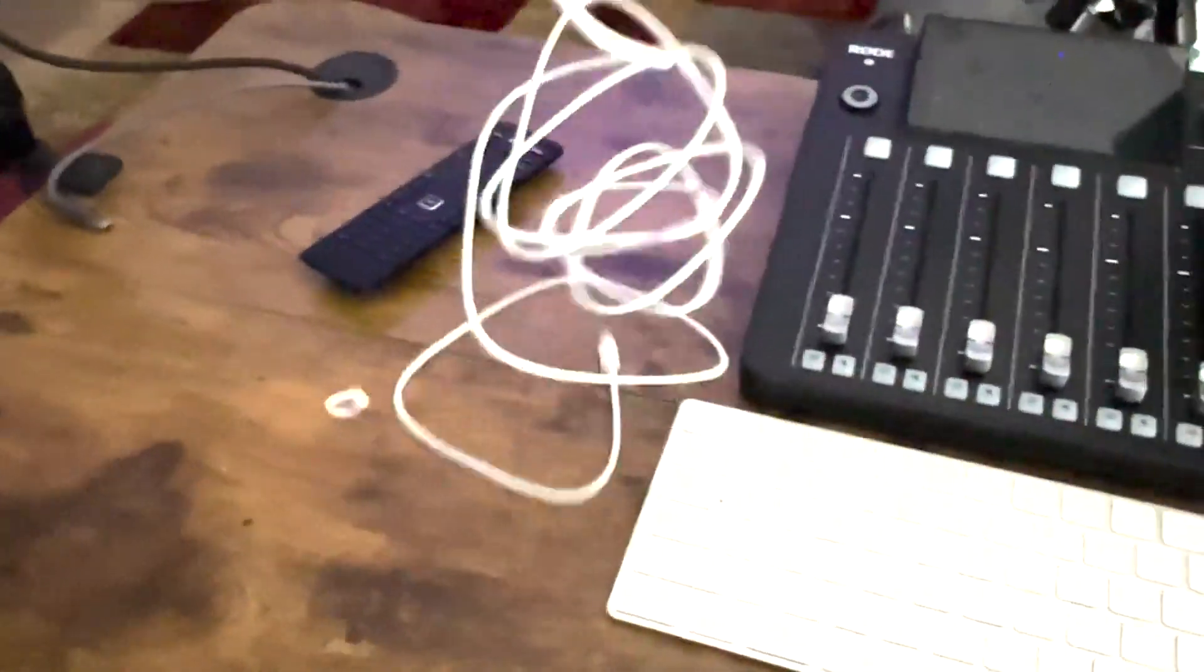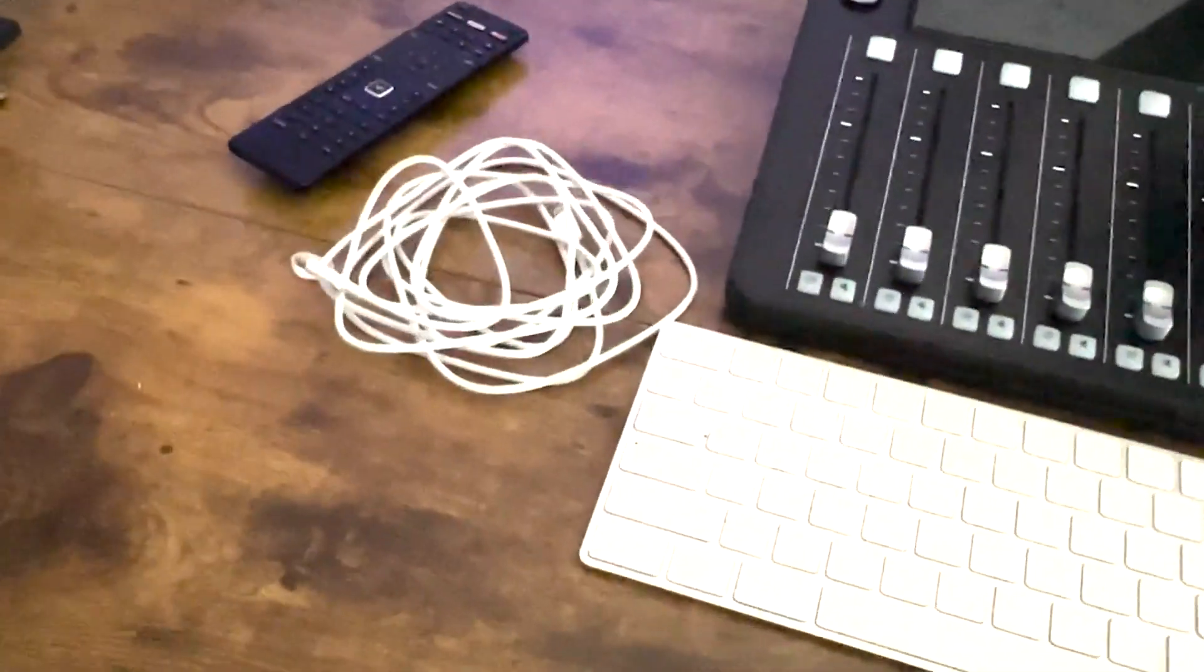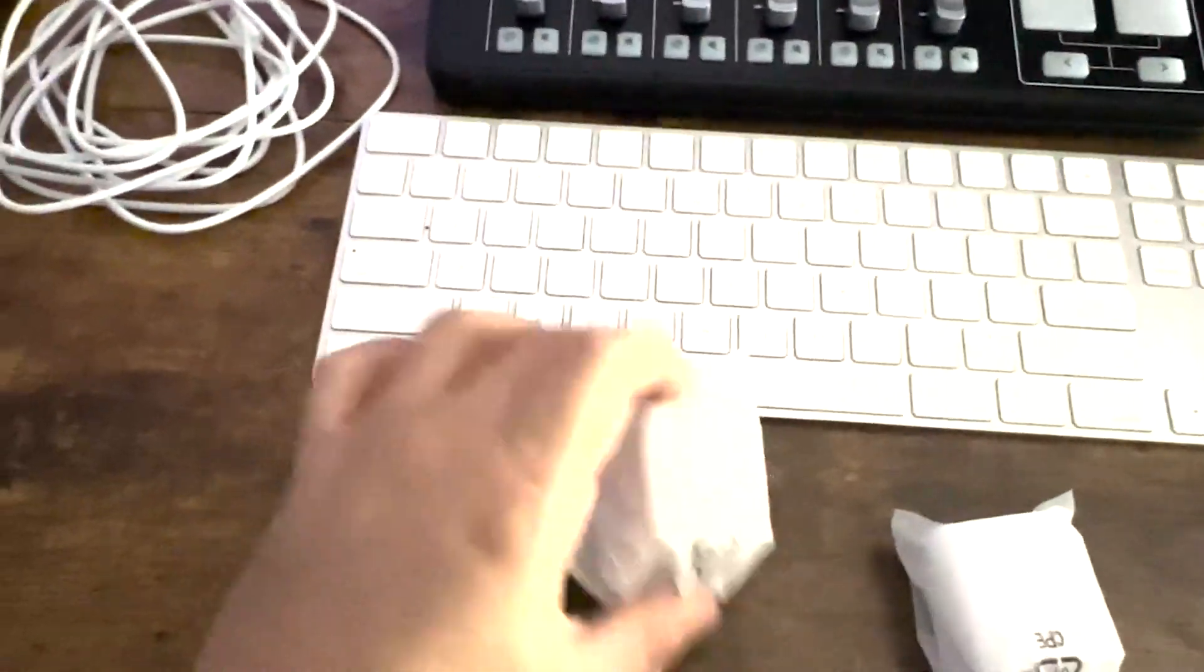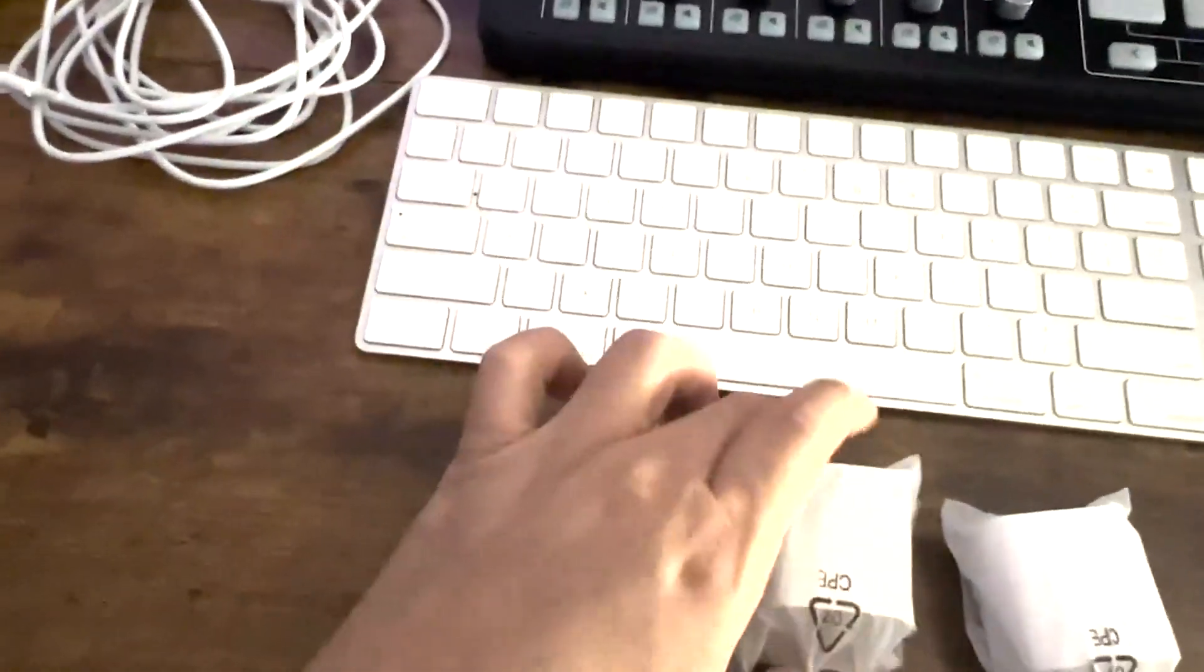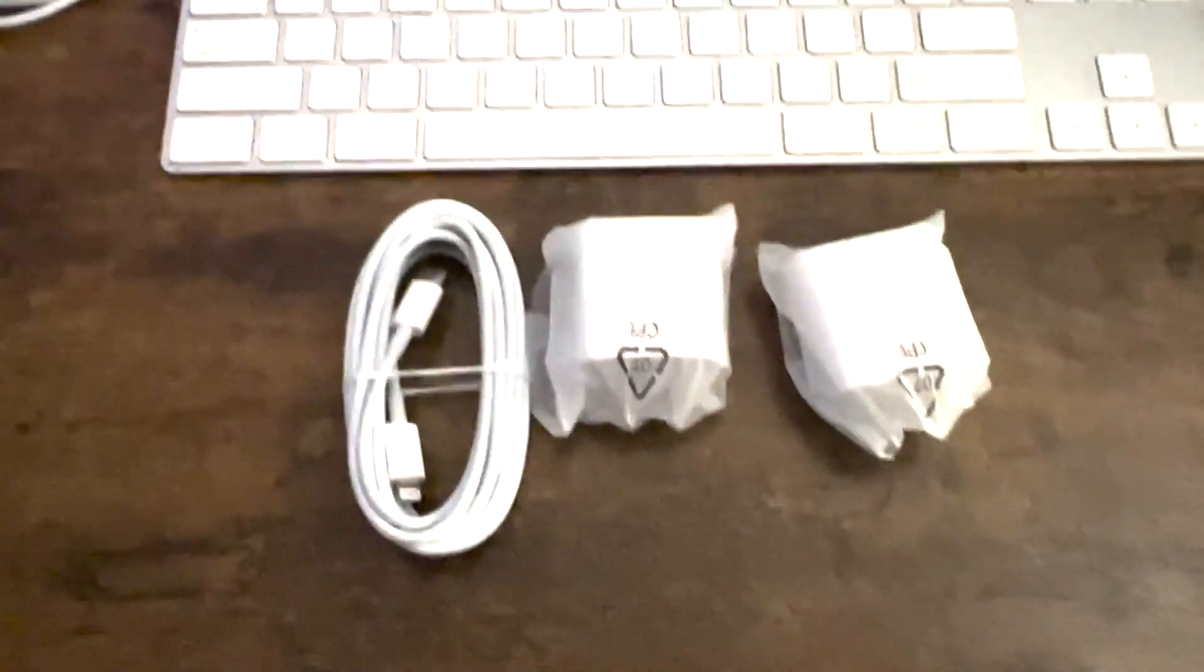So I'm not going to unravel all this obviously because it's too long, but yeah, this should work with these adapters and to charge your iPhone. So I hope this helps out.